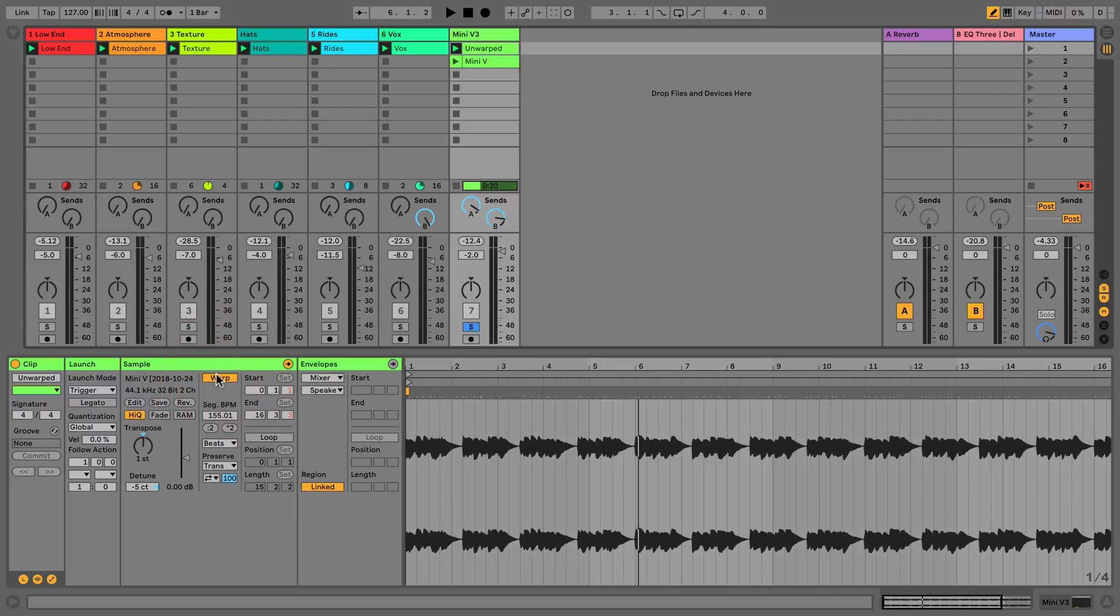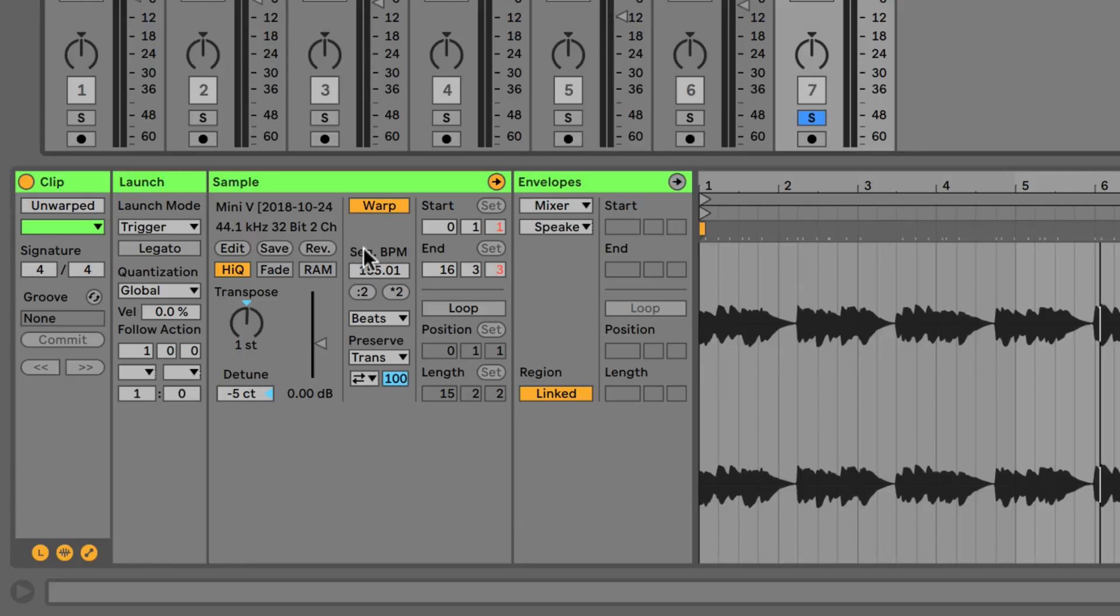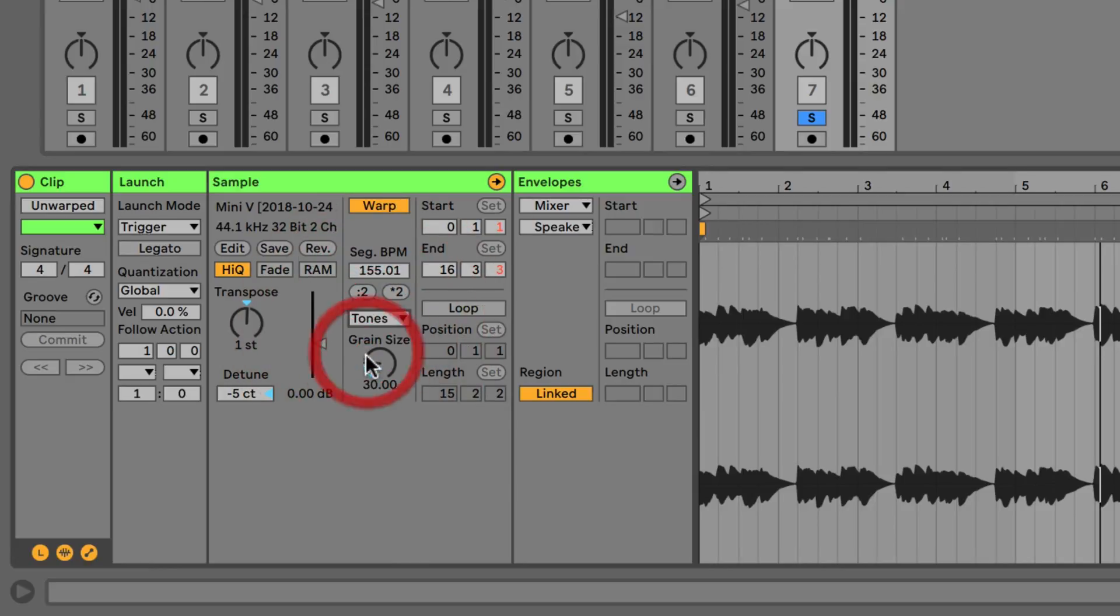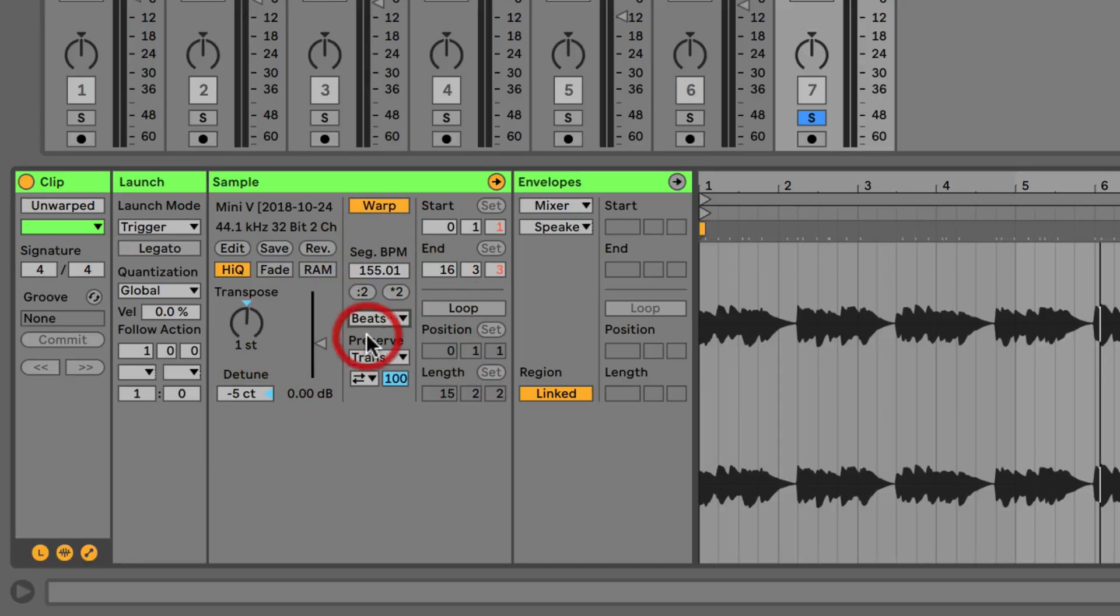Looking at this warp area here, we have the sequence area. We can choose to double or half the BPM. We can choose different warp modes, and the different warp modes are going to dictate the advanced features that we see underneath with these drop downs here.